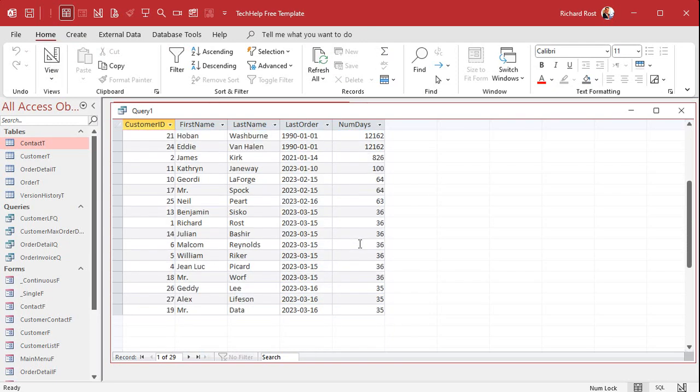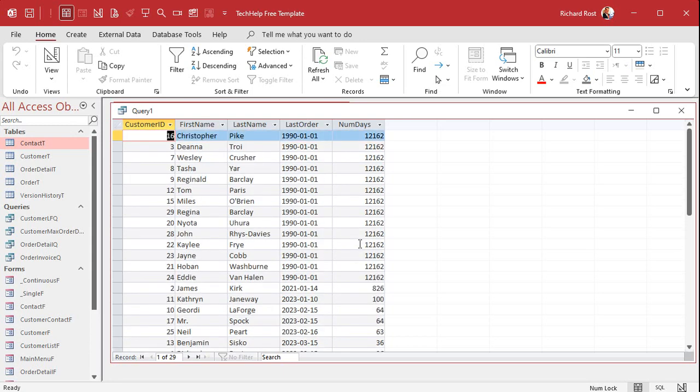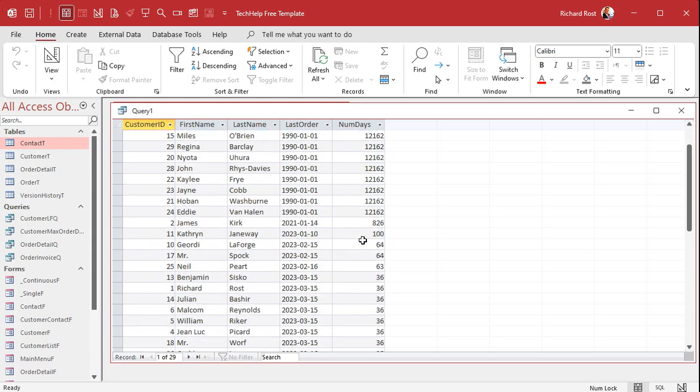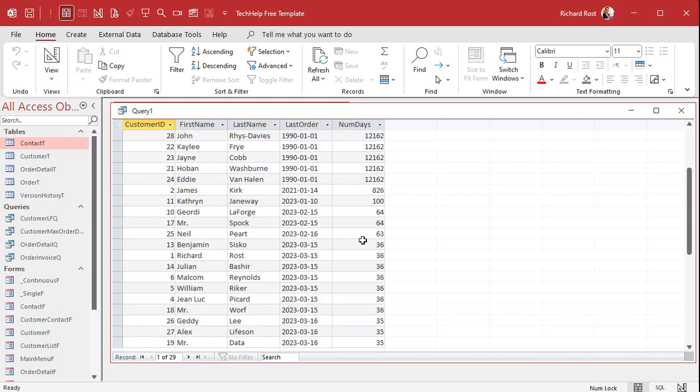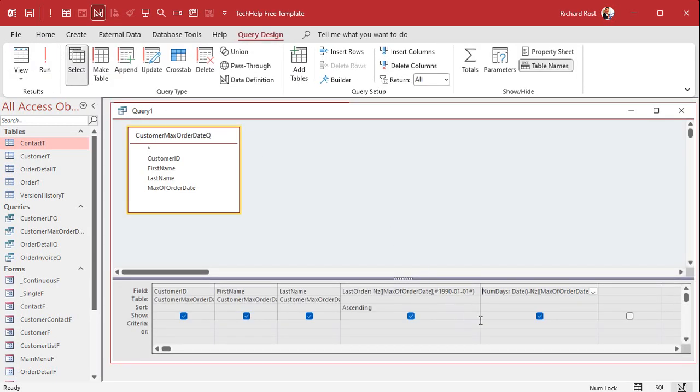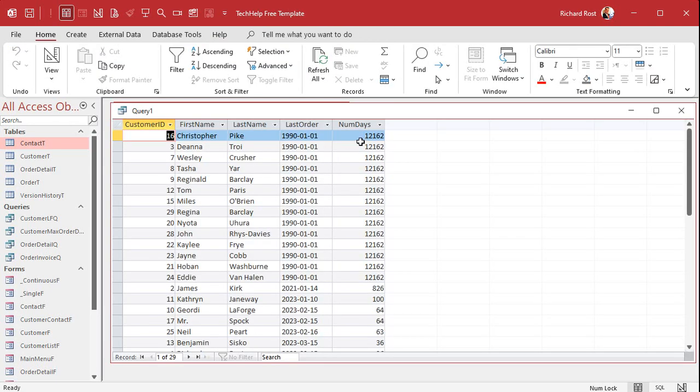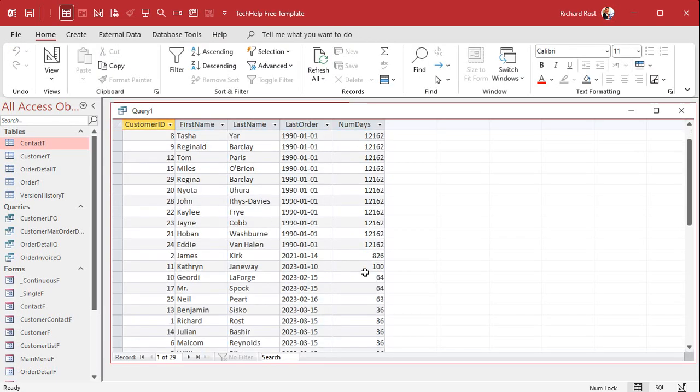And now it's easy to put our criteria on and say we want this number to be greater than or equal to whatever your preference is - 30, right? So come down to Criteria and say greater than or equal to 30. And now when I run it, I get all the people who have not placed an order in at least 30 days. Everybody less than 30 doesn't show up.